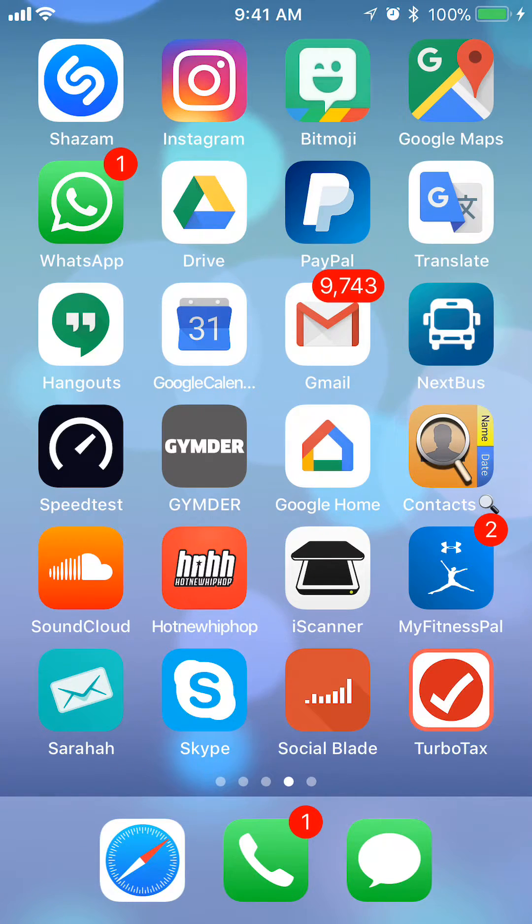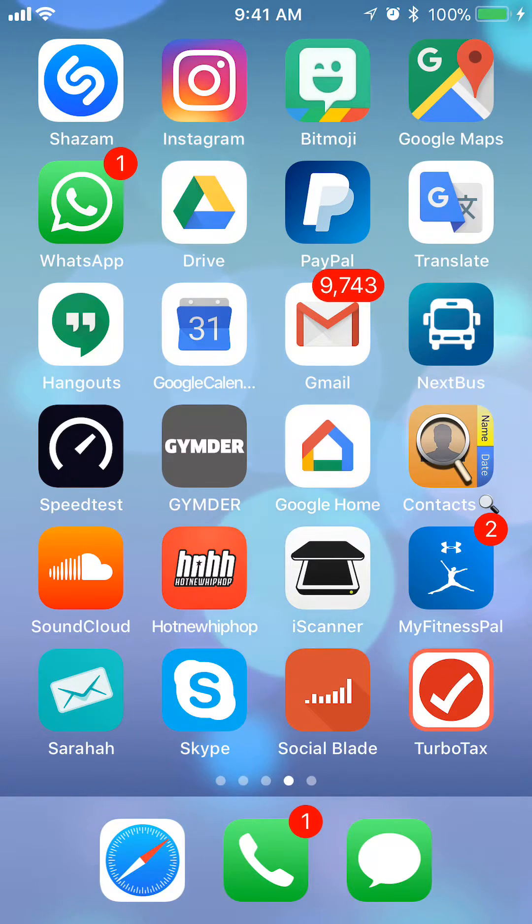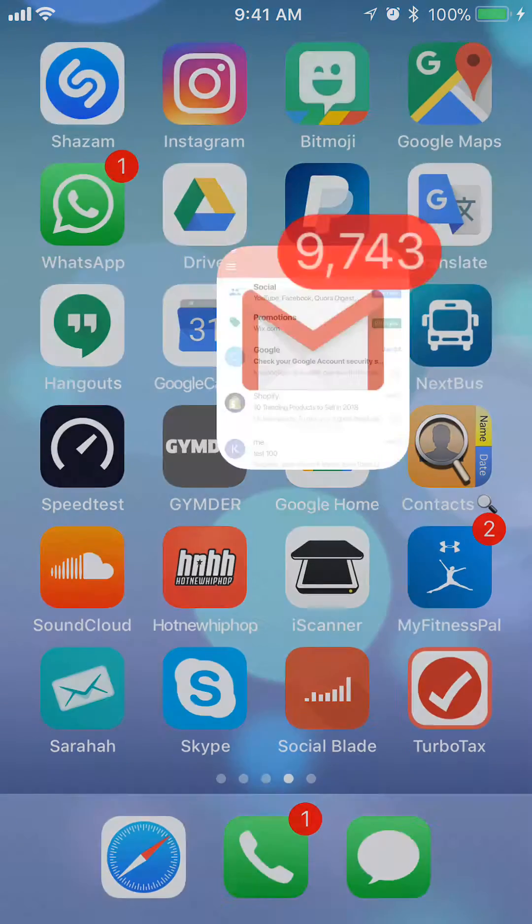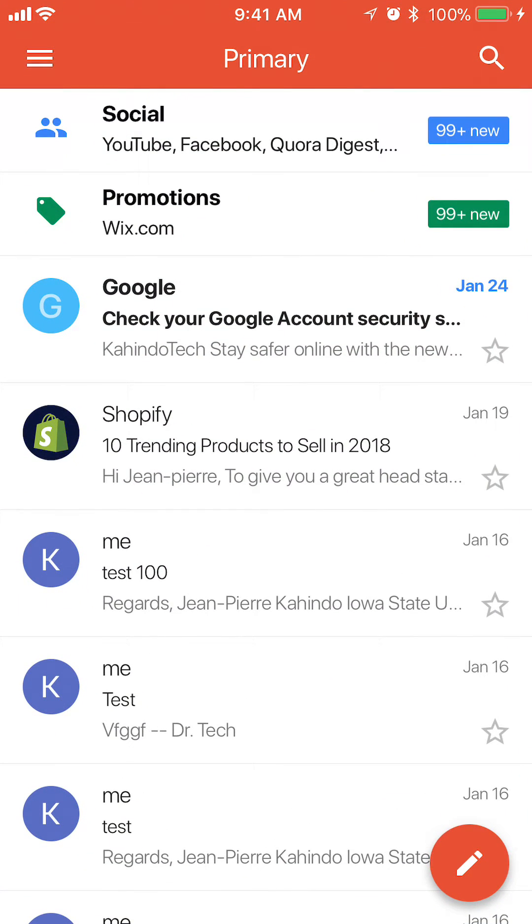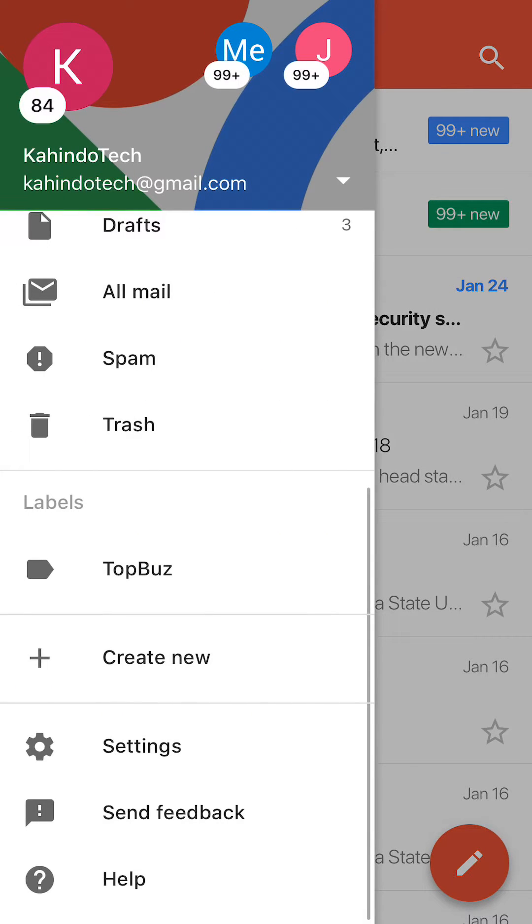To change the email notification and turn them off, open up the Gmail app. Once you have it open, take a look at the top left corner. Do you see those little three white bars? Tap on those little three white bars, and the menu will come up.